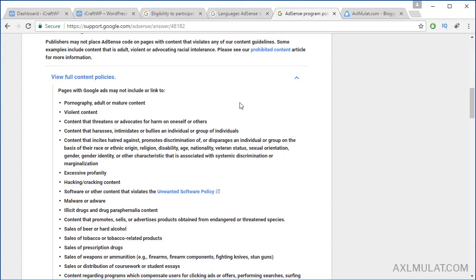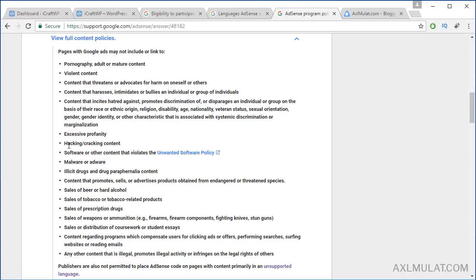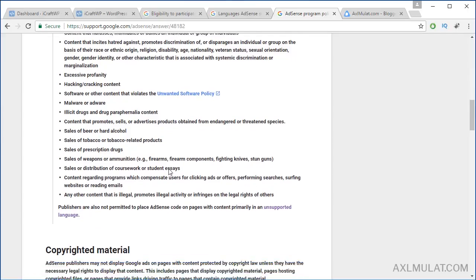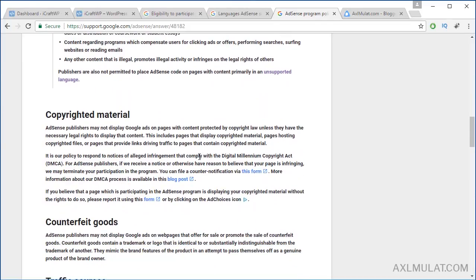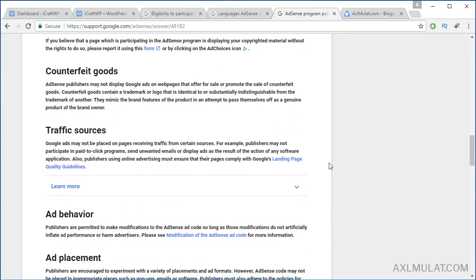Content guidelines: your content or blog posts must be child-safe — no pornography or adult/mature content, no violent content, no hacking or cracking content, no malware or adware, no drugs, no illegal content. Don't copy copyright material; write your own original blog posts. If you copy from others, AdSense will catch you and your application will be rejected.